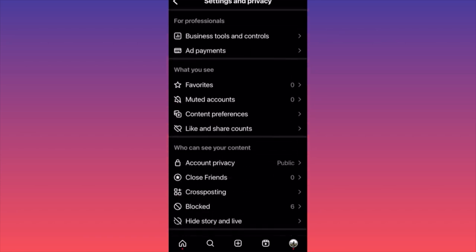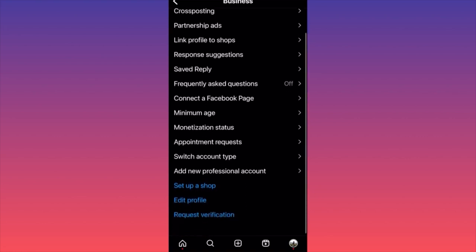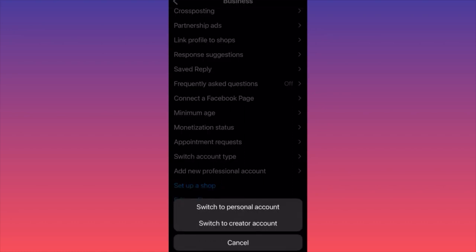Scroll down to the section for Professionals and click on Business Tools and Controls. When you're here, scroll all the way to the almost bottom of the page and click on the second-to-last option with the white font: Switch Account Type.